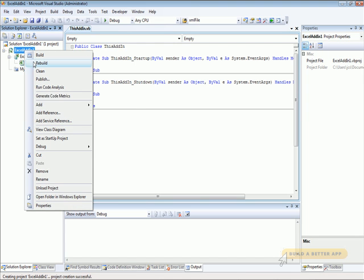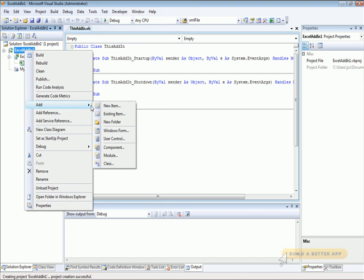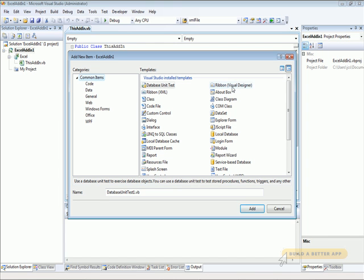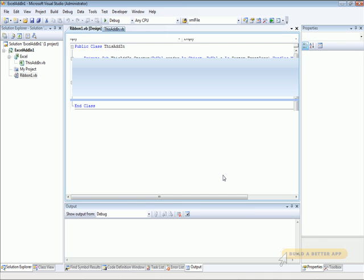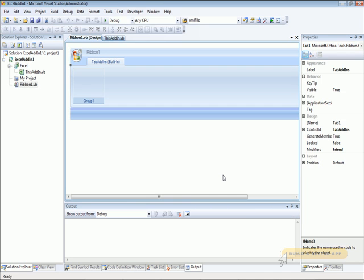Now go to the Add New Item dialog and select the Ribbon Visual Designer element and add that. As you can see, this will bring up a designer that has the ribbon on it.